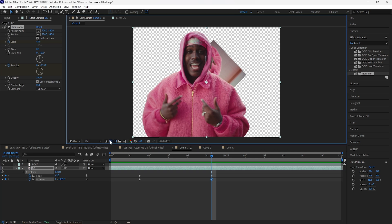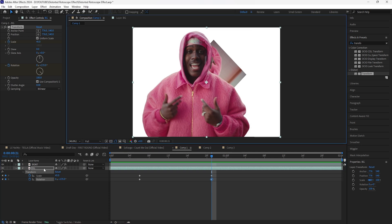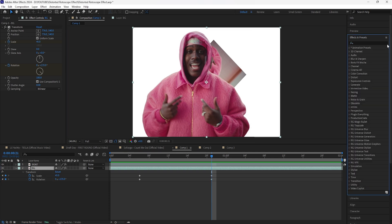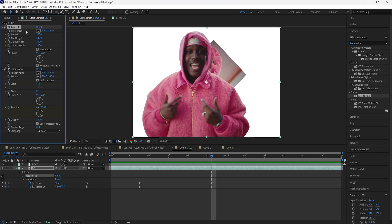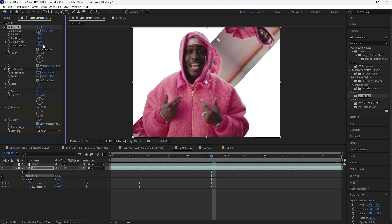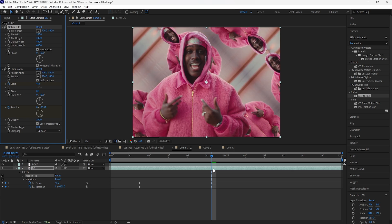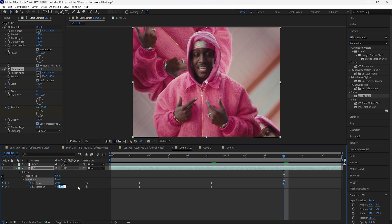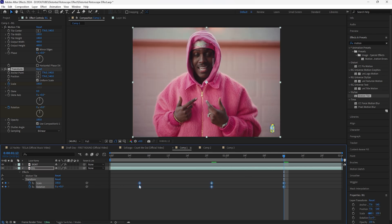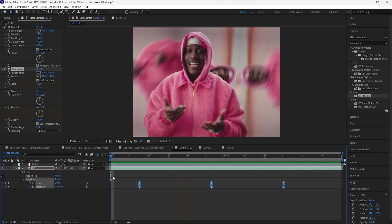Because we keyframed the scale and rotation, we have transparent edges for our background, so we're going to add a Motion Tile. Add that Motion Tile above the Transform — increase the output width and output height to 400, click Mirror Edges. From this point go forward another 15 frames, keyframe the scale back to 100 and keyframe the rotation back to zero. Easy ease all those keyframes and turn on motion blur.